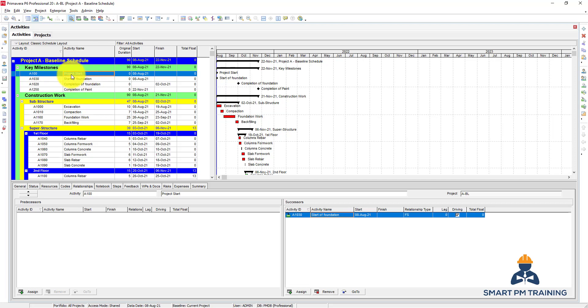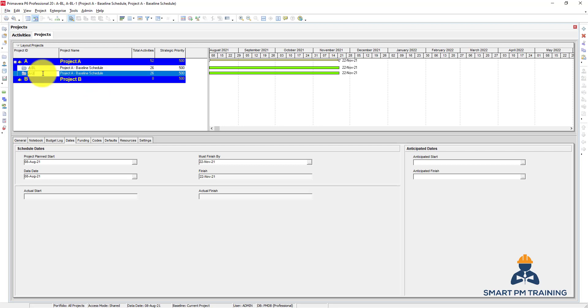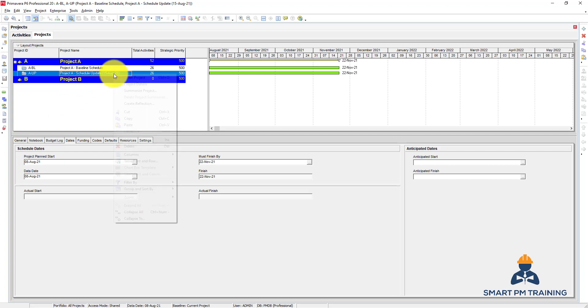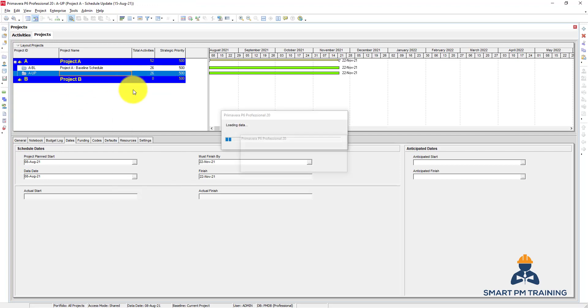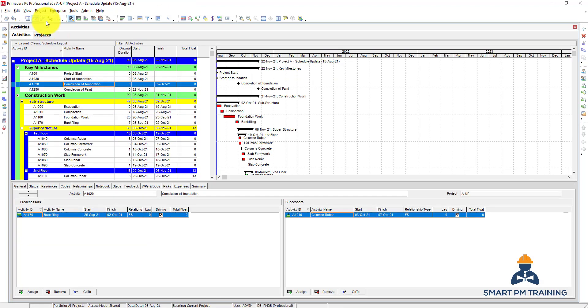Now let's update the program of work. I will take first a copy of the baseline schedule. We will make our first update. I will run data date one week after the project commencement, because now we have the planned start is 8th of August, so one week after will be 15th of August.